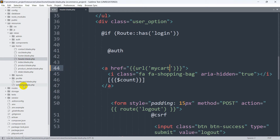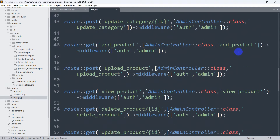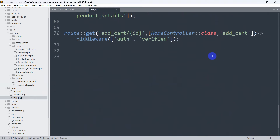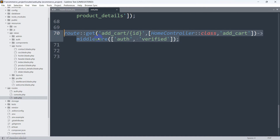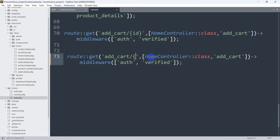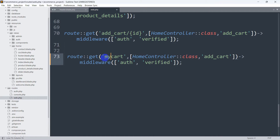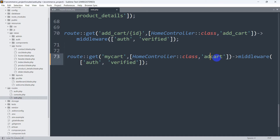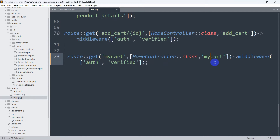Let's save this and go to our route file, web.php. I'm going to copy an existing route and paste it here. Our route will be GET, and I'll remove the ID parameter. The route name will be 'my cart', using the HomeController and the function name will be 'my cart' as well. We'll also keep the middleware auth verified.